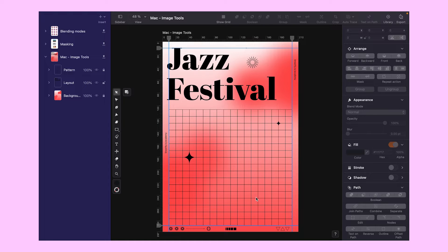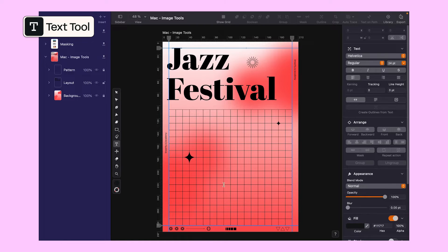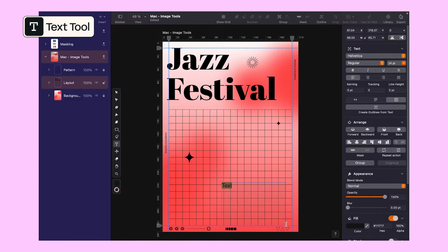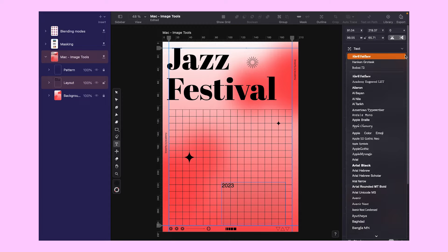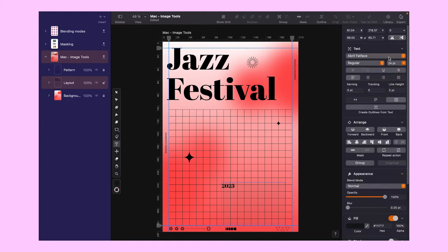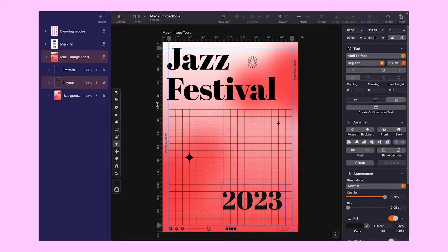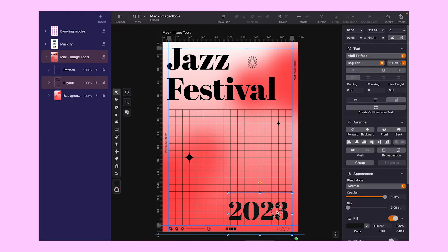Here's where the text tool comes in handy. Select T from the toolbar, or hit T on your keyboard. Simply type 2023. Here I use Abrel Fatwaist as my primary font, but feel free to choose your favorite. Let's adjust the font size to fit the main title, and position it for a dynamic composition.